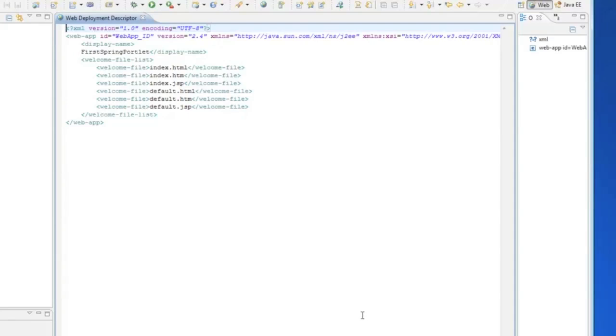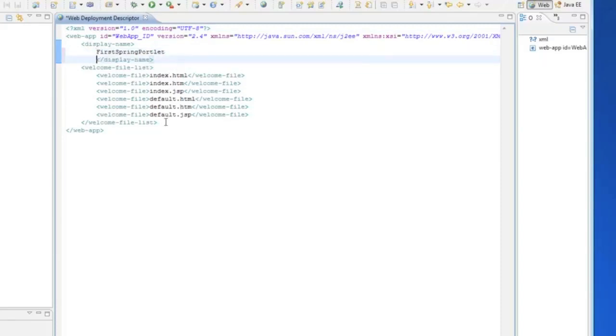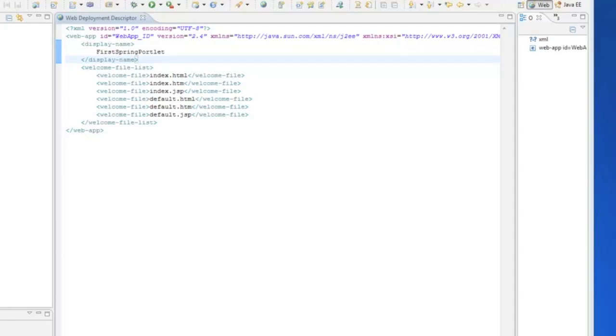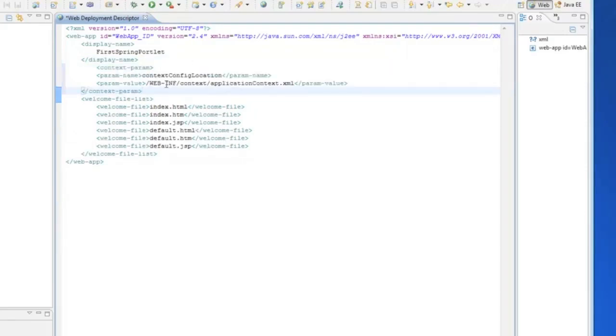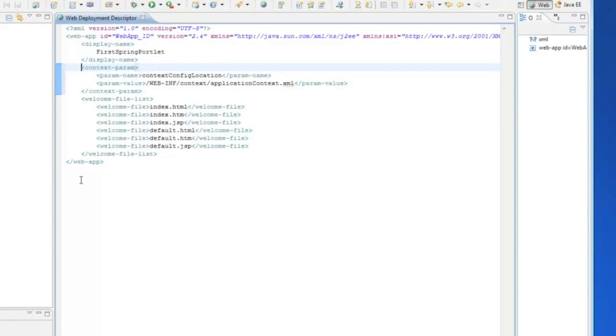So, this would be a good example of a template project that you could use to base off all your further portlet development. So, the first thing we need to do is set up a context parameter. And I'm just going to be copy or cutting and pasting these from a cheat sheet that I have.